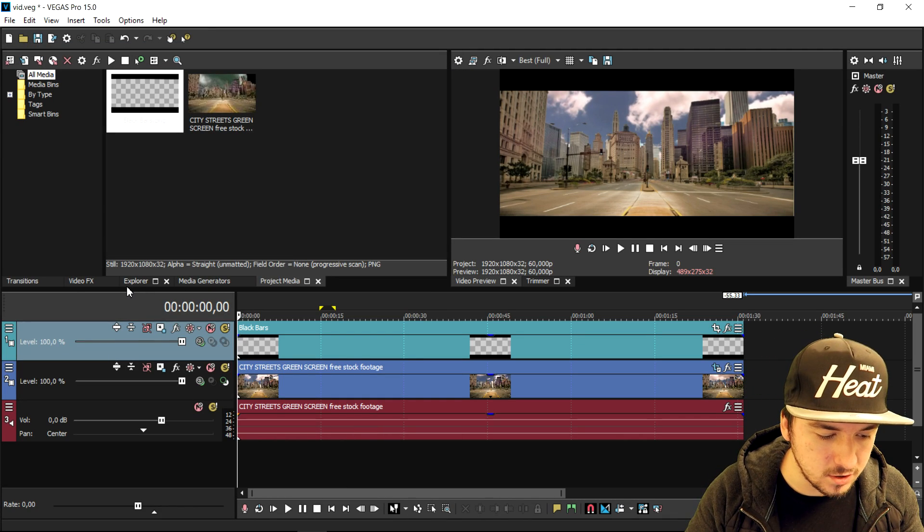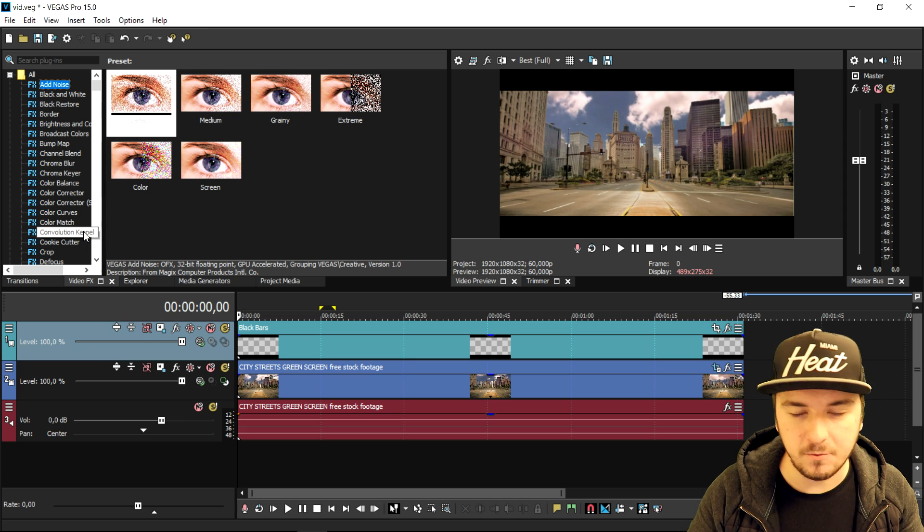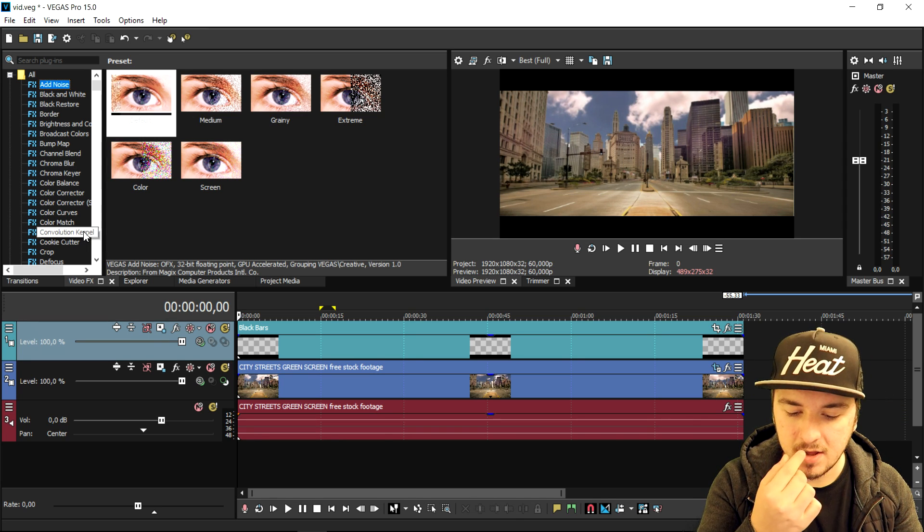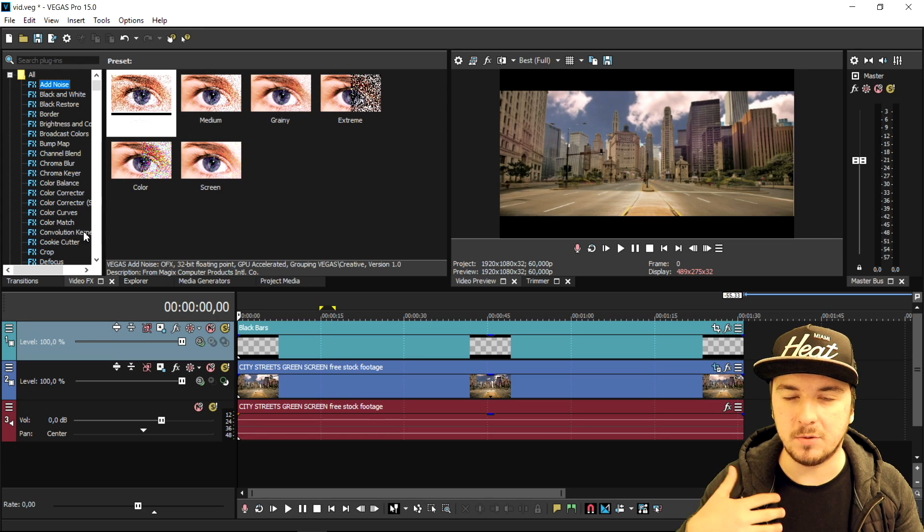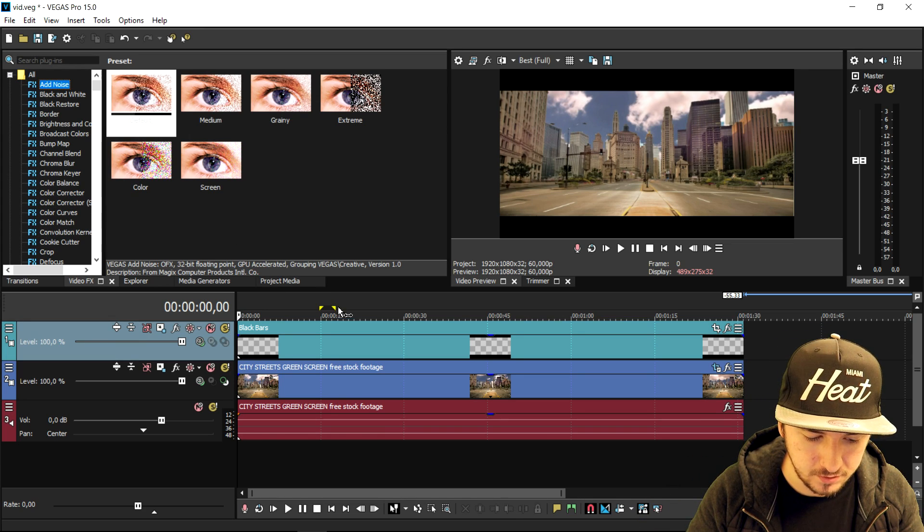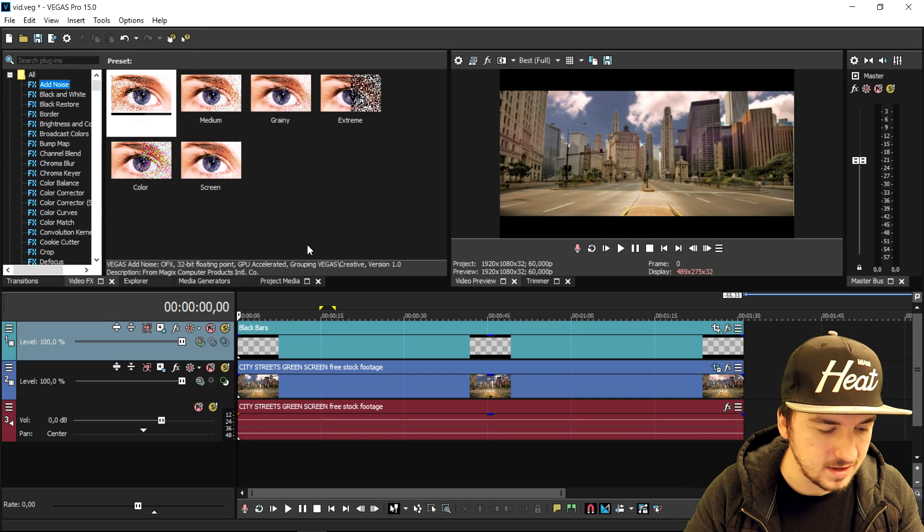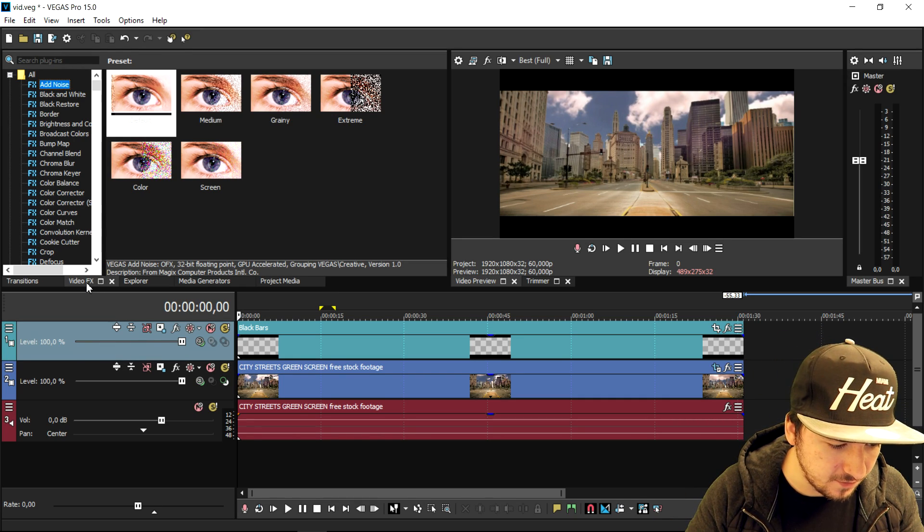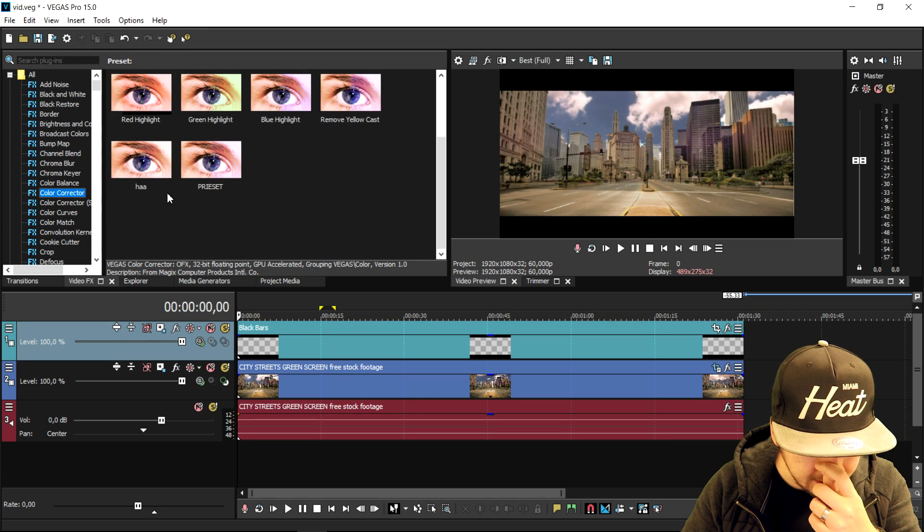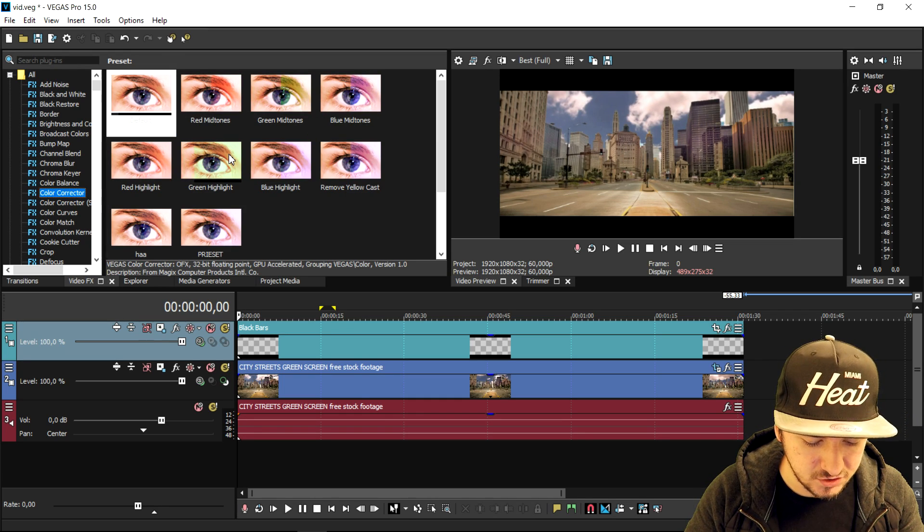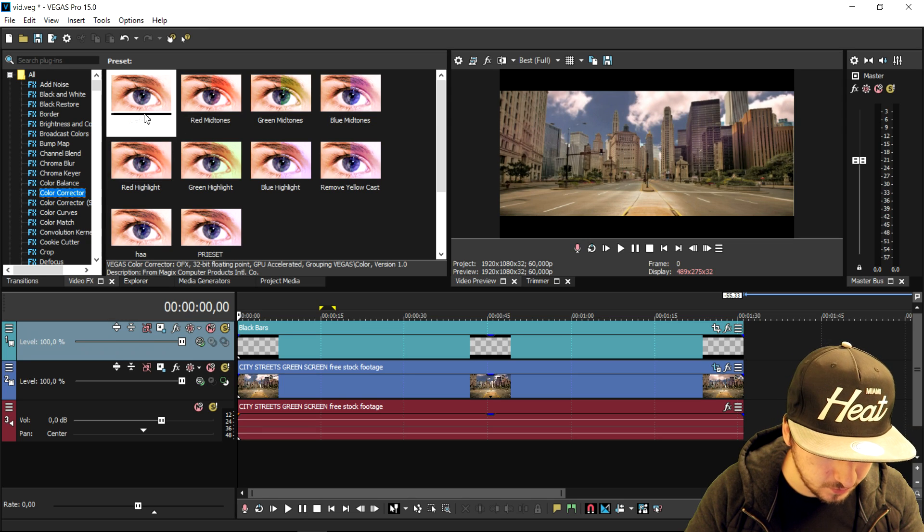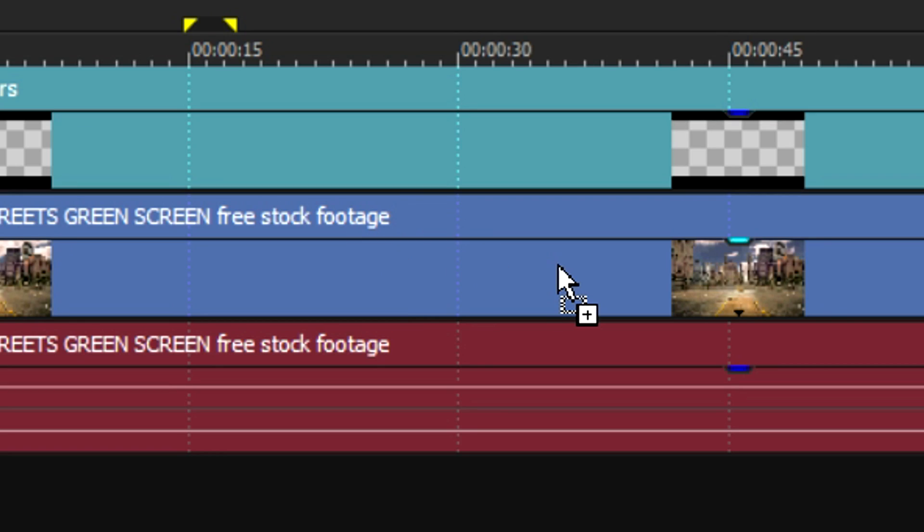I'm going to go to video effects, and the reason that I'm not going to apply any external color correction presets is because you guys probably don't have that in your project because you have to install them externally. So what we're gonna do for this project is we're gonna go to video effects, click on color corrector, and right here we have a lot of presets to choose from. Now what we're gonna do in this case is we're gonna just go ahead and drag the default one on top of the clip.